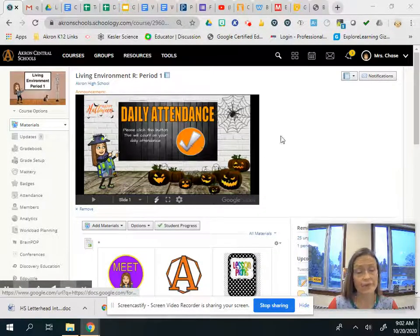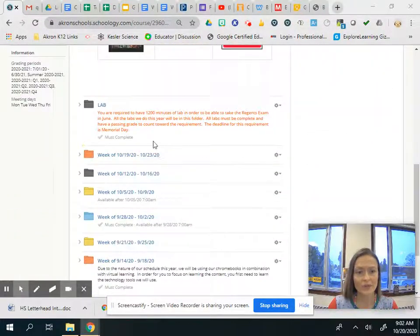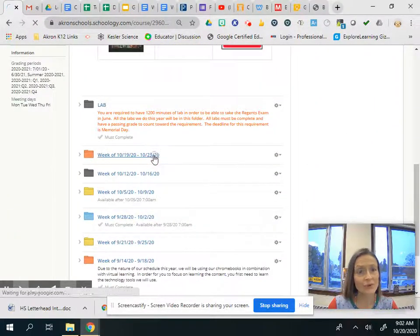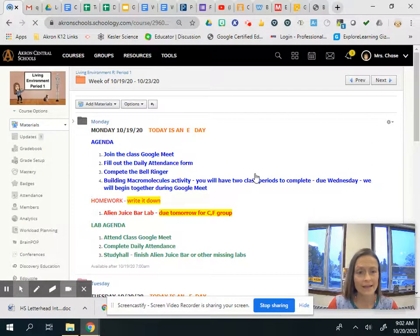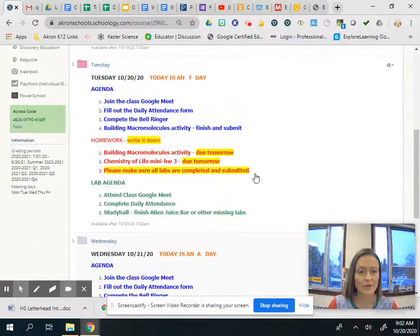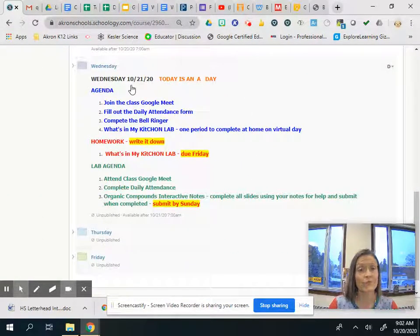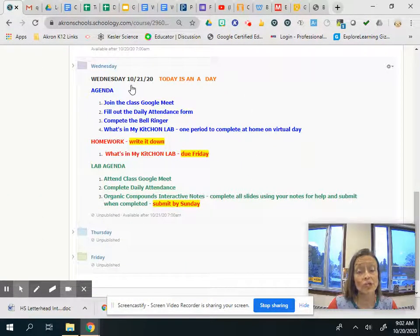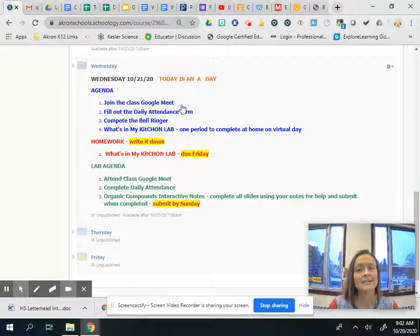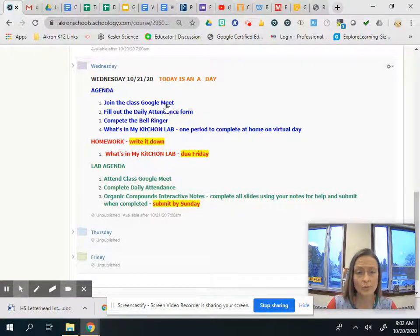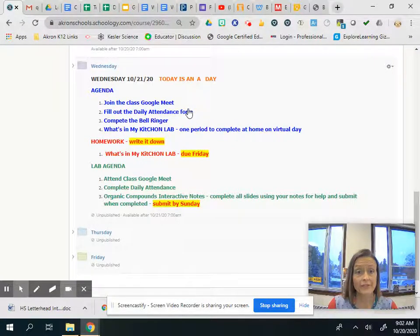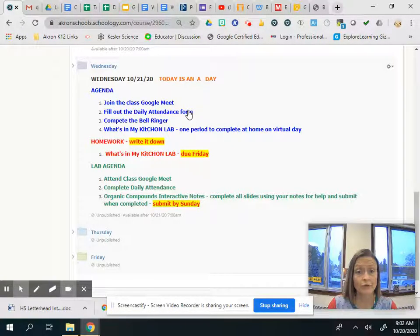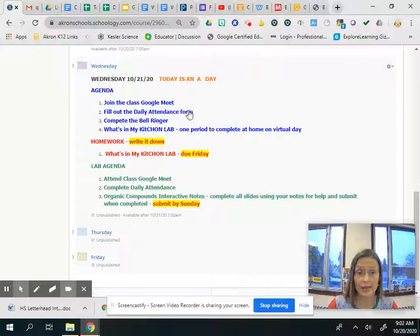So click the check mark and fill out your form and then we'll go down to this week's folder. We're gonna go down to Wednesday. Today is Wednesday the 21st. It's an A day and only first period has the Google Meet and then you're gonna all fill out the daily attendance form for your class period and for lab when you have lab today.